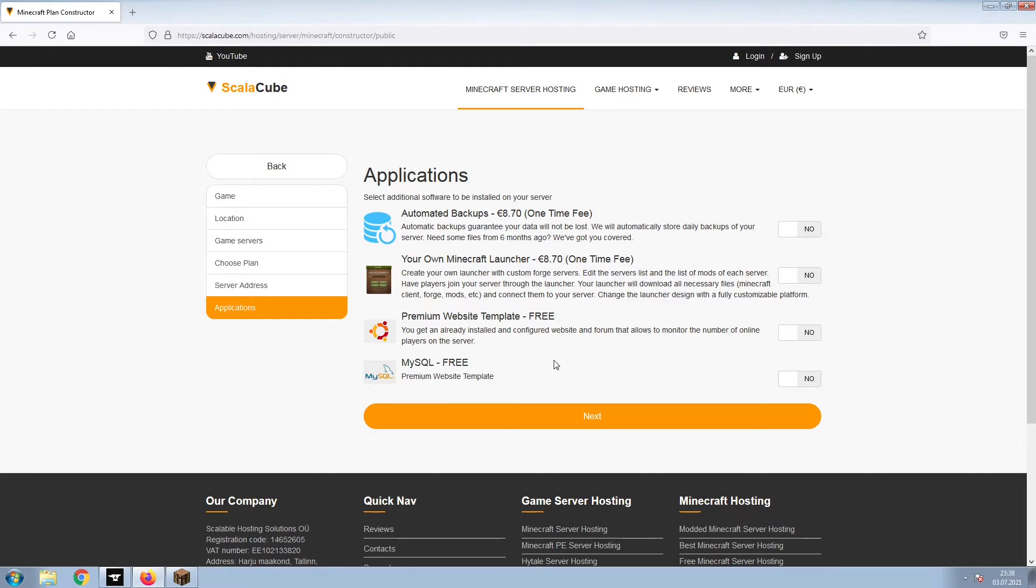Now, select any additional applications you would like your server to have. These can be selected at a later date.